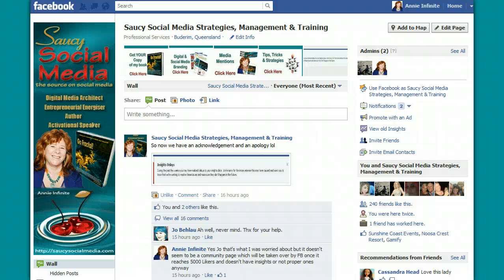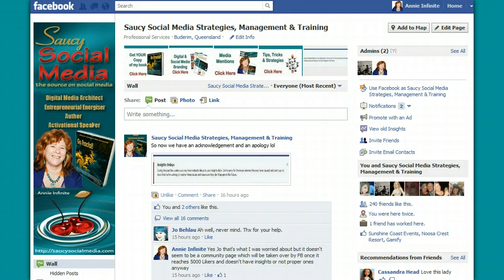Hi there everyone, it's Annie from Saucy Social Media here, bringing you a little trick to bring your Pinterest into your Facebook page. Now if you've got really cool products like jewellery or bridal wear or shoes, or you're in the travel industry — anything that's very image related — you can be using Pinterest.